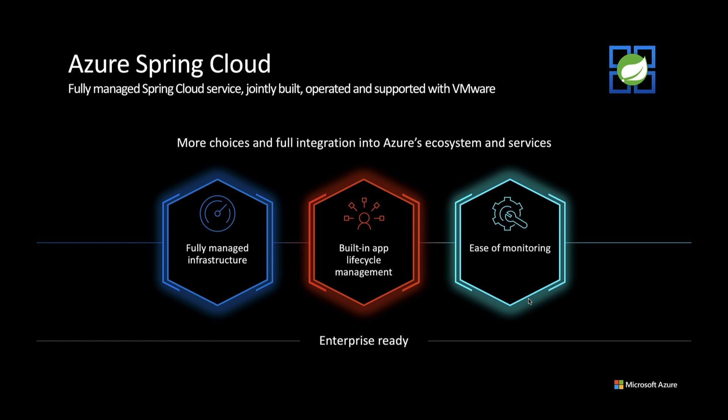Azure Spring Cloud is a fully managed service for Spring Boot apps that lets you focus on building and running the apps that run your business without the hassle of managing infrastructure, monitoring, automation, or app lifecycle. Thank you for watching.